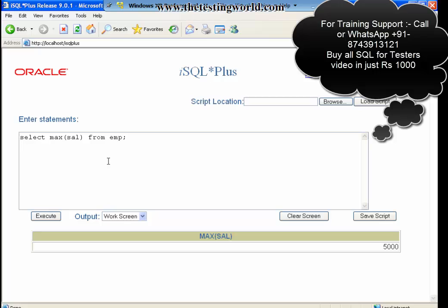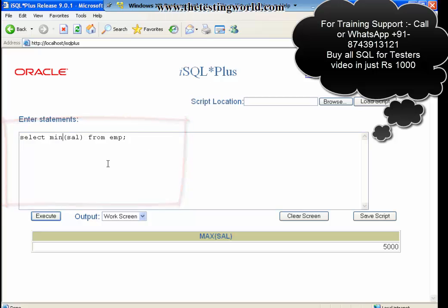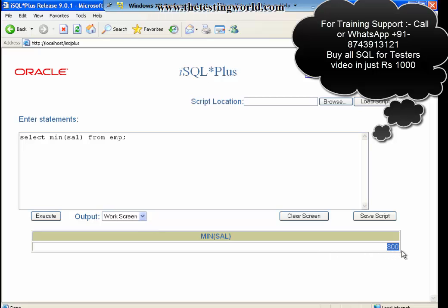In the same way, we can use the second group function which is minimum. The name of the group function is MIN. I want to find out minimum salary from the table. I click on execute and we can see we are getting minimum salary from the table.